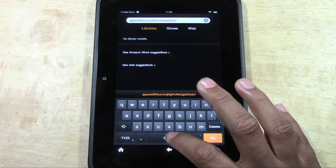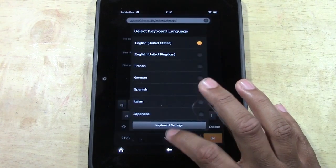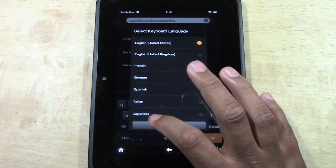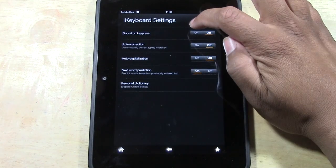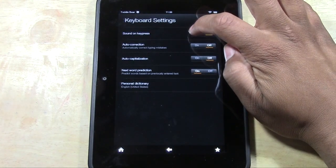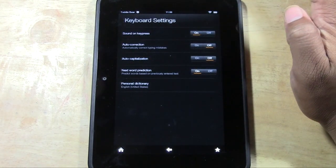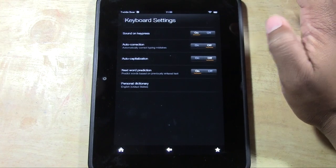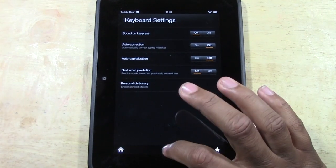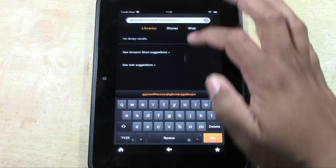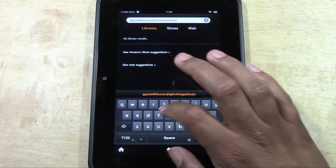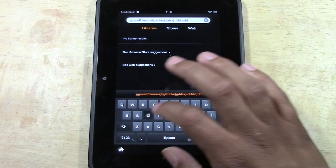Same thing if you want to turn it back on: hold on space till the menu pops up, tap keyboard settings, and then we're going to turn this back on. And now it's back.